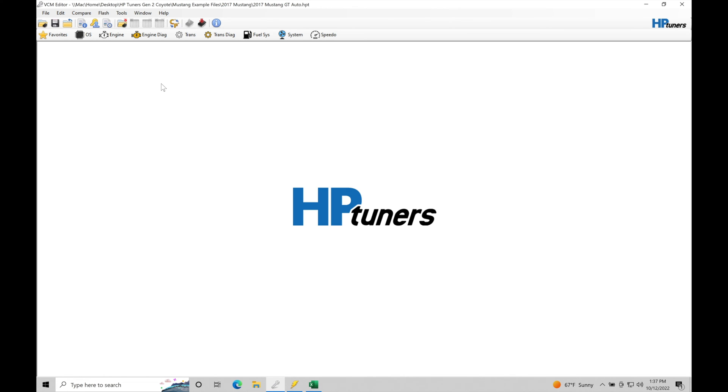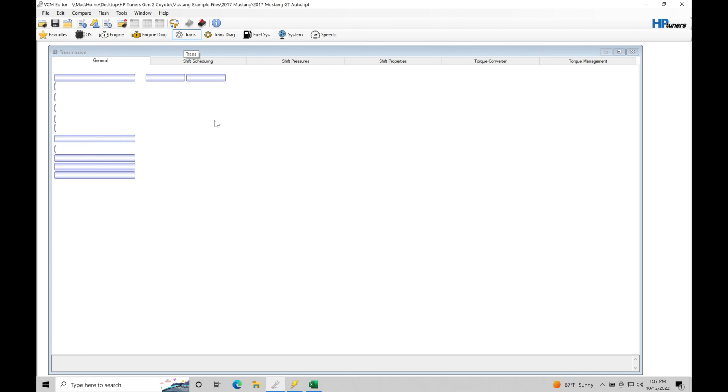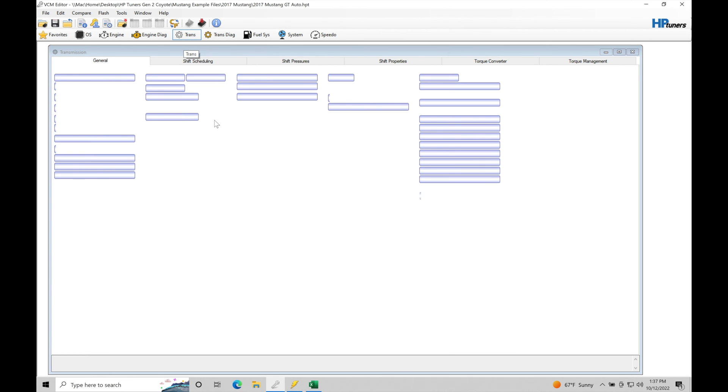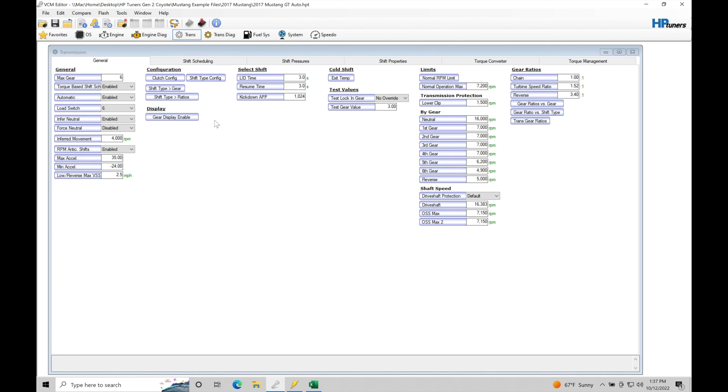Now once the file's open, I'm going to move up here into the trans section and the trans section is going to allow me to look at the different aspects in programming our transmission control module. So we have a general section, shift scheduling, our shift pressure, shift properties, torque converter and torque management.